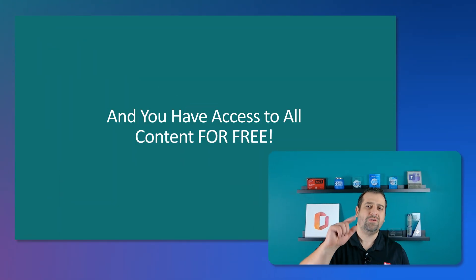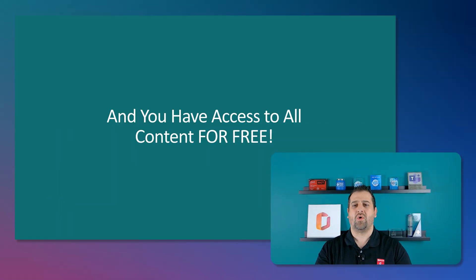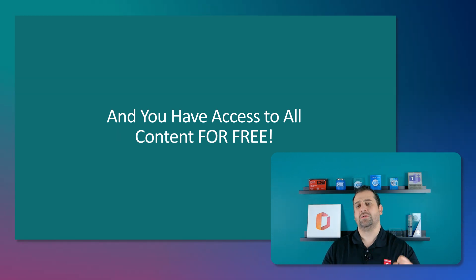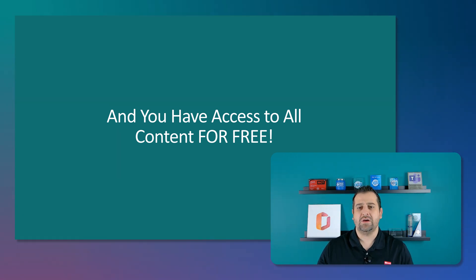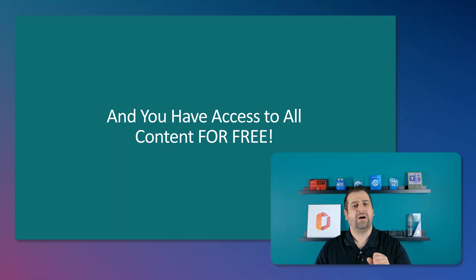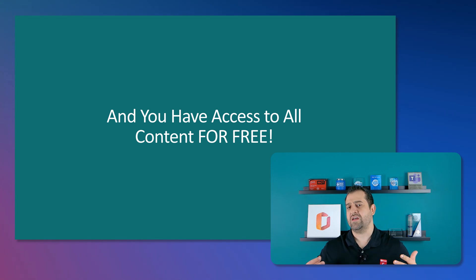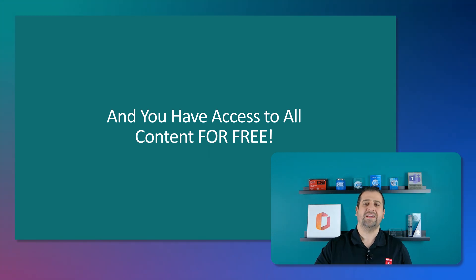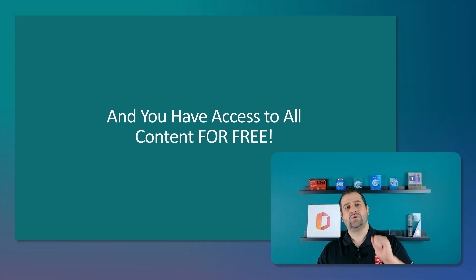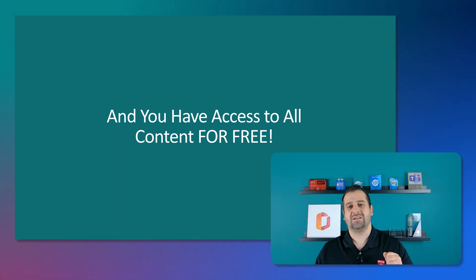Hello everyone, today's video is all about Copilot training as Microsoft just released four new Microsoft 365 Copilot official courses and guess what? You have access to all the content absolutely free. In this video we will cover the courses and how you can get access to the content.